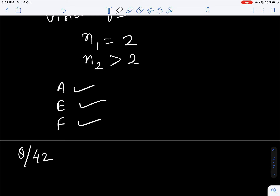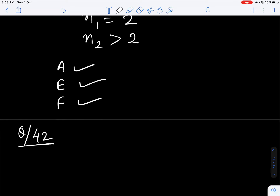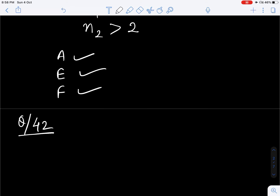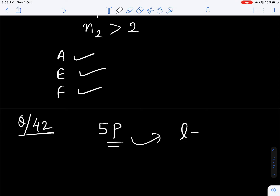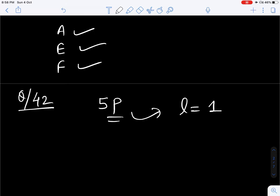Question number 42. What is the value of subsidiary quantum number L for 5P? So for the P orbital, the L value is 1.